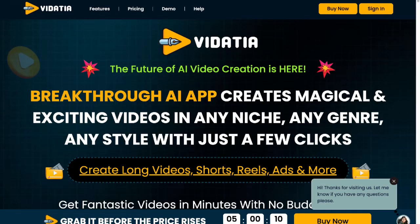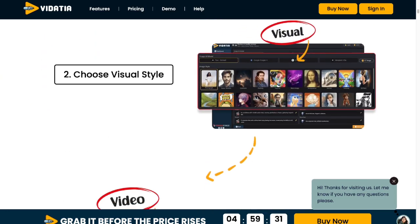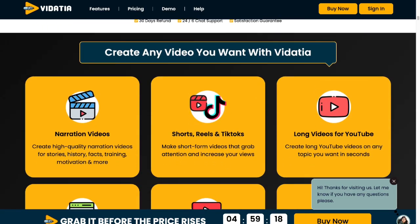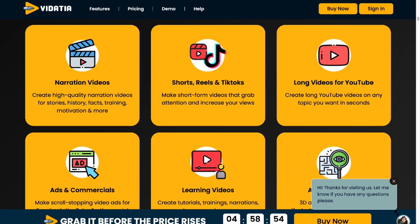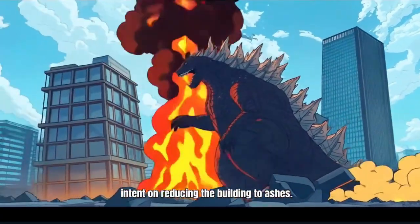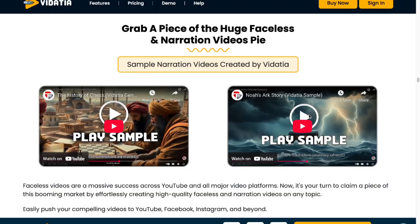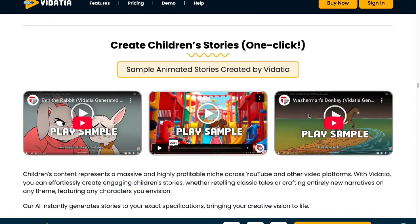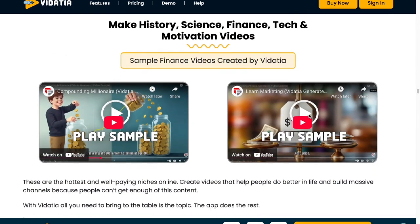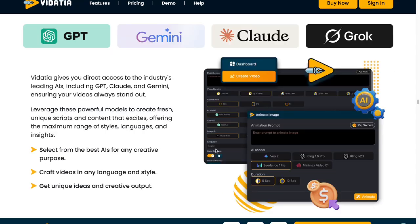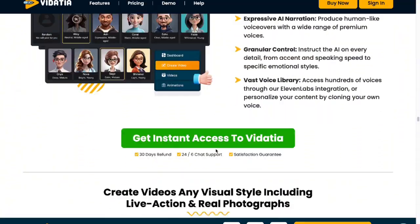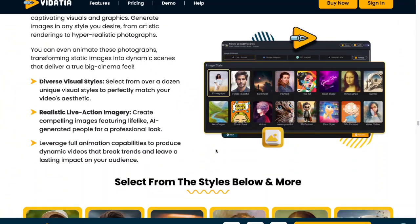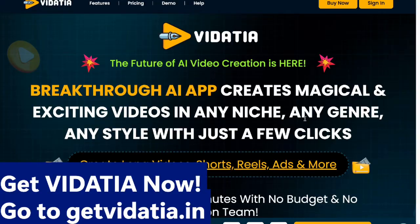Making professional videos used to mean big budgets and endless editing. Introducing Vidacia, the breakthrough AI video creator that does it all in minutes. From long-form YouTube videos to attention-grabbing TikTok, Instagram Reels, or even ads, Vidacia crafts high-quality content in any style like cartoons, 3D illustrations, or even faceless narration, all without you having to pick up a camera. Just enter your idea, choose a look, and let Vidacia handle the rest. Vidacia gives you direct access to AI like ChatGPT, Gemini, Claude, and Grok, ensuring your videos always stand out. No crew, no editing, no waiting. Get results in seconds. Perfect for every platform. So what are you waiting for? Get Vidacia now. Just go to getvidacia.in.